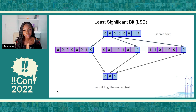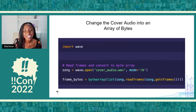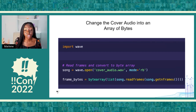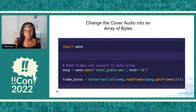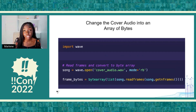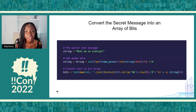Now let's look at the actual code we will use to do all of this. First, we want to change our cover audio into an array of bytes. To do that, we import the wave library, which you can install using pip — just run pip install wave. This is a great Python package for manipulating audio files. We're also going to use bytearray, which is a built-in Python module that allows us to convert any Python object into an array of bytes — and that's what's happening on the screen.